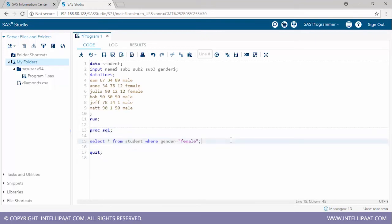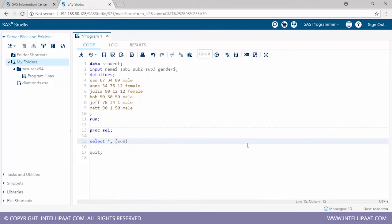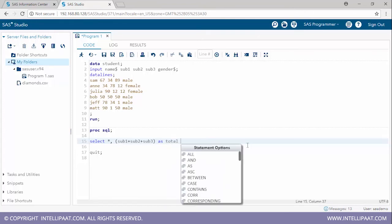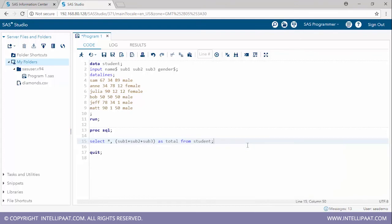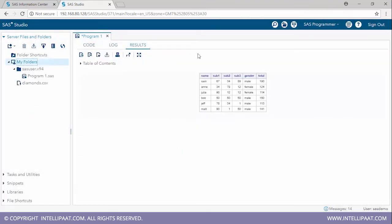Now we'll find the total marks across all three subjects. I'll use: 'select *, sub1 + sub2 + sub3 as total from student'. This adds the marks of all three subjects and creates a new column named 'total'. Running this, we get a new data set with an extra column showing total marks — from which we can find that Sam is the topper of the class.